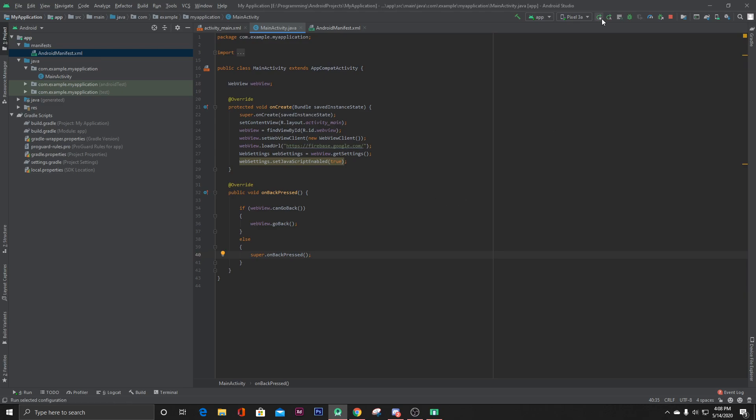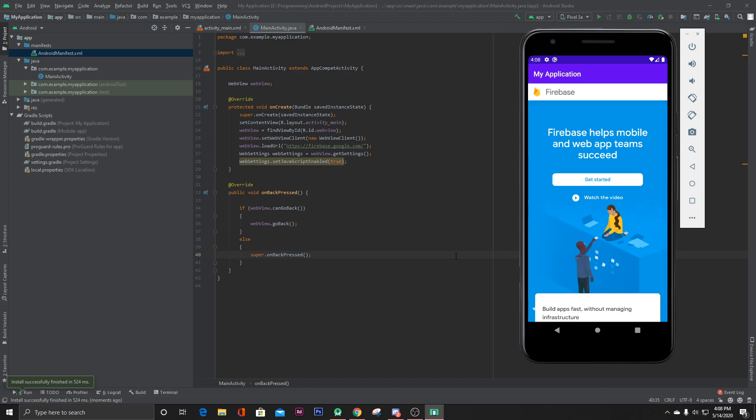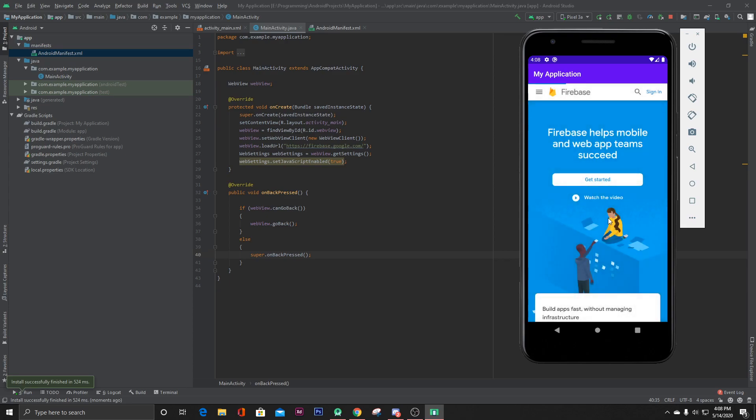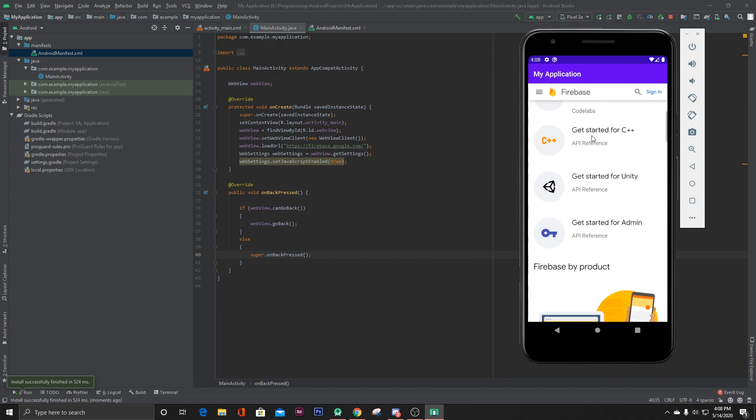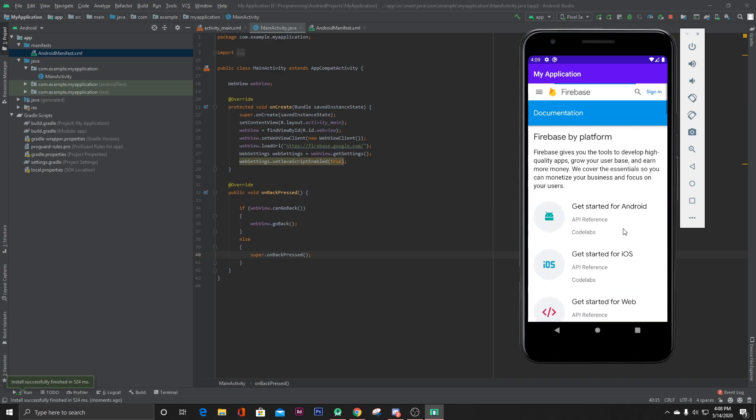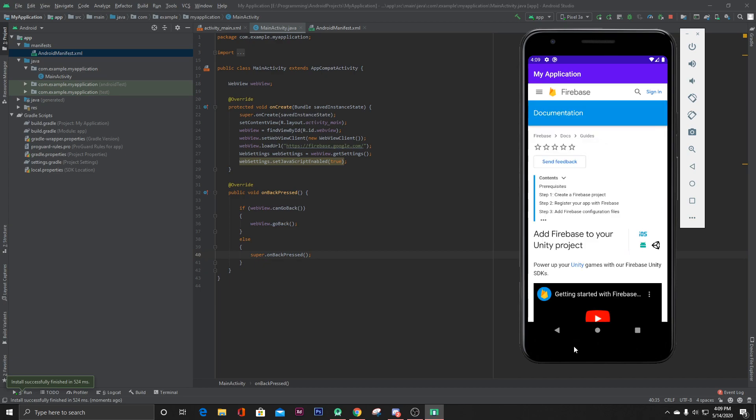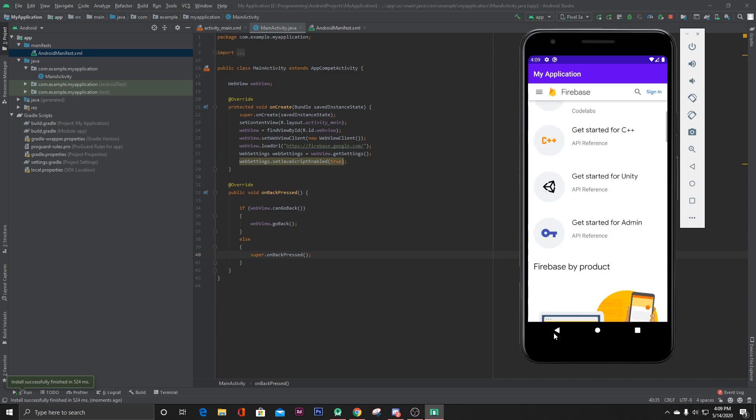This should work. So now let's go to docs, and now if you press back, it will take you to the previous page.